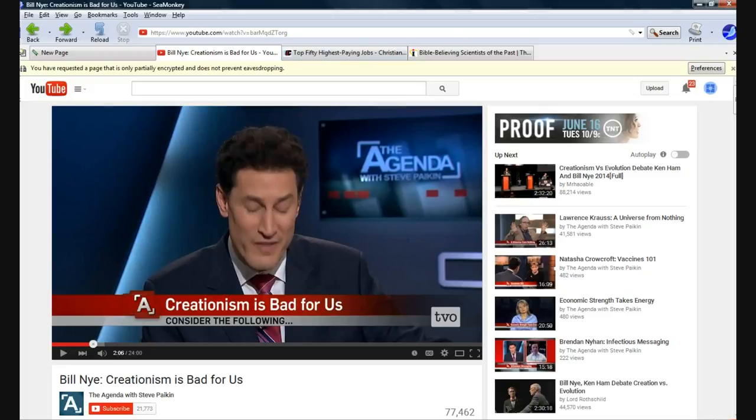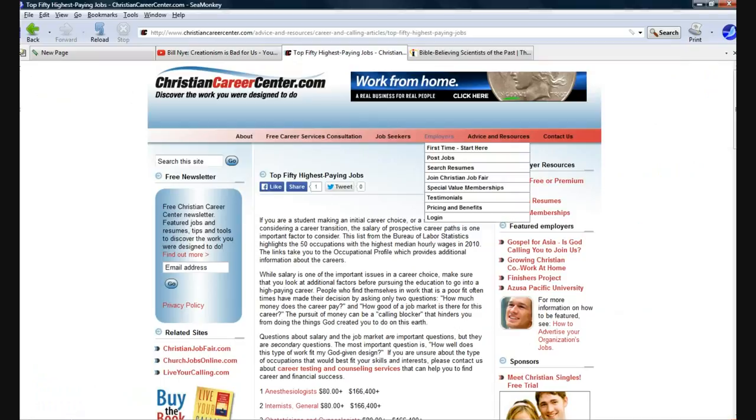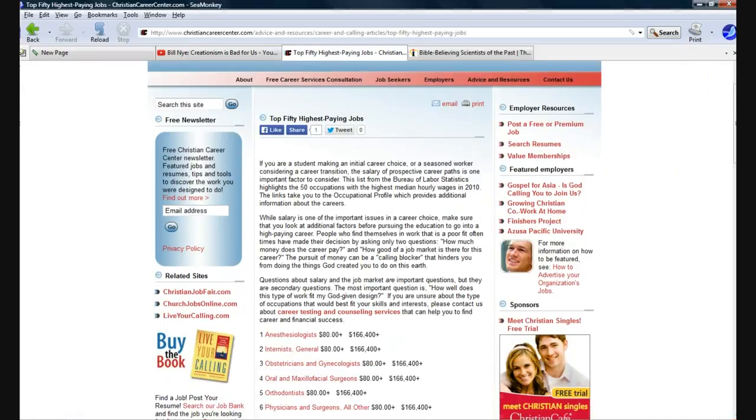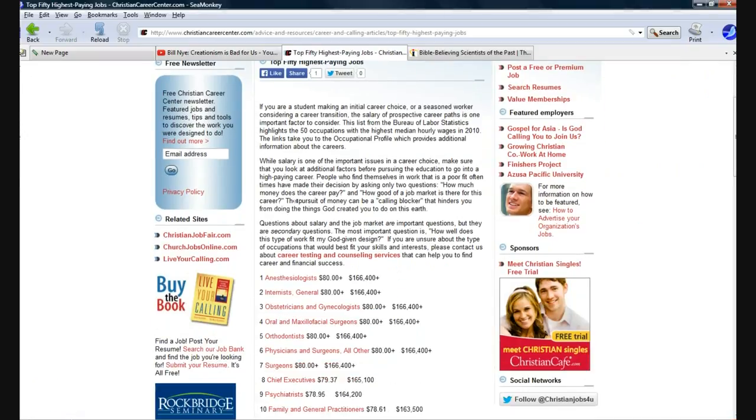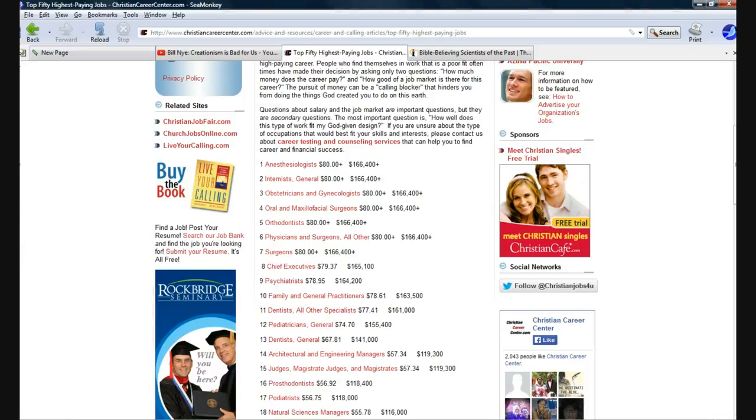So, let's take a look at the top 50 highest-paying jobs. This is a Christian site encouraging Christians to go for work. Anesthesiologists, internists, obstetricians, oral and maxillofacial surgeons, orthodontists, physicians and surgeons, chief executives, psychiatrists. It goes on and on.